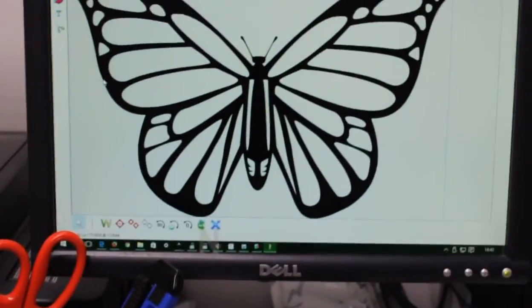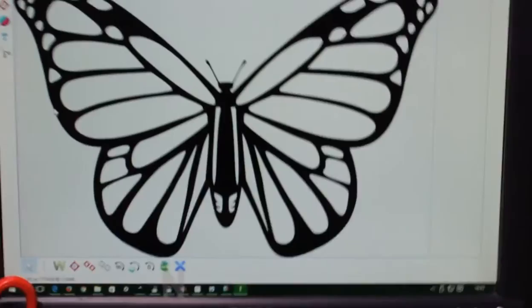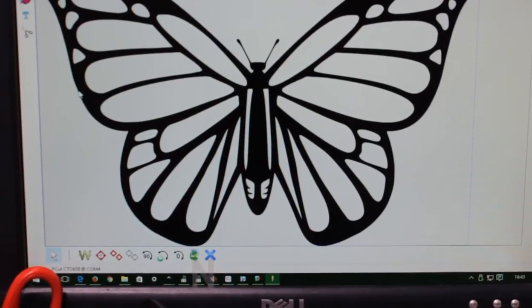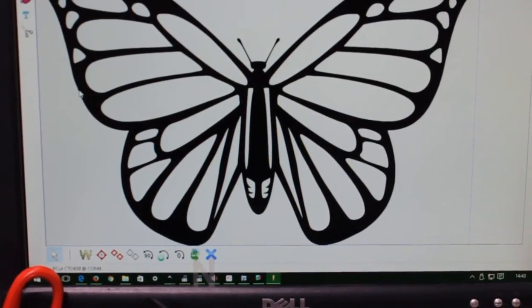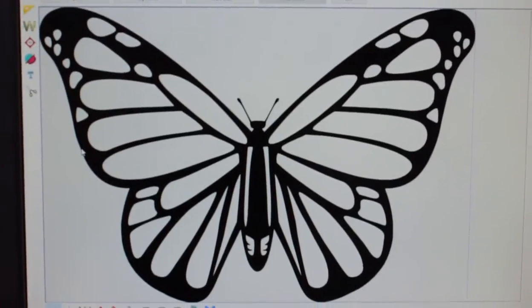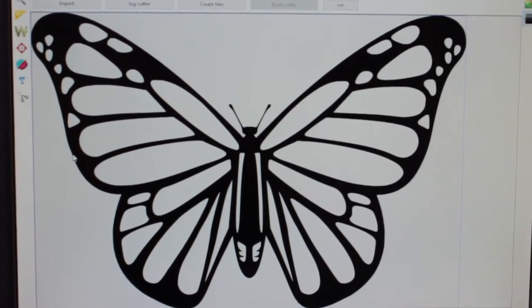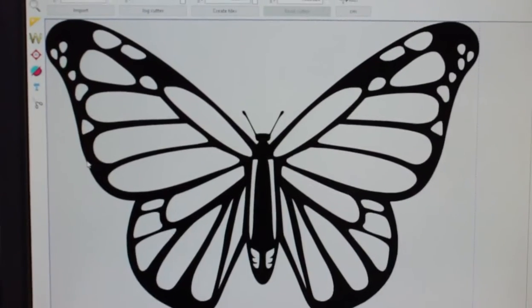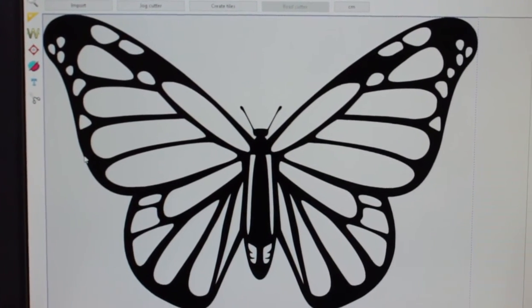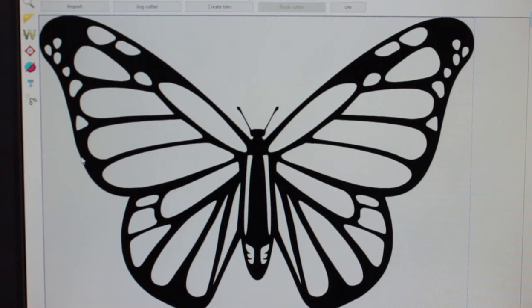As you can see, that's pretty much how you get a stencil all set up within SignCut. It doesn't have to be a stencil — it can be any sort of design or logo. That's just using basic design software that you can get for free. It also works with Illustrator and CorelDraw, which are some of the most popular ones.